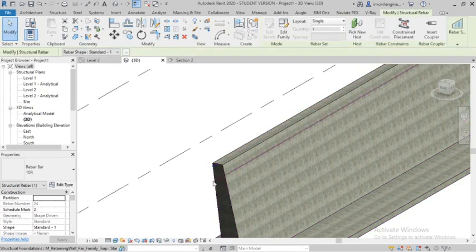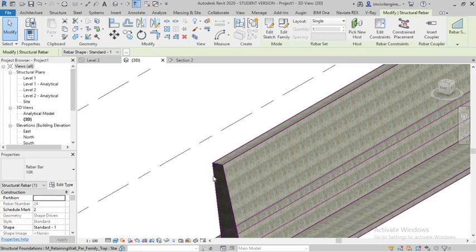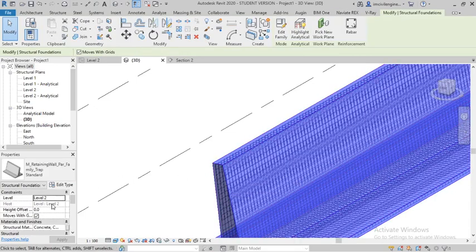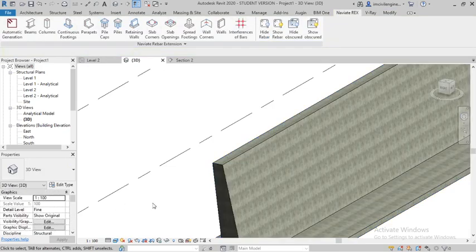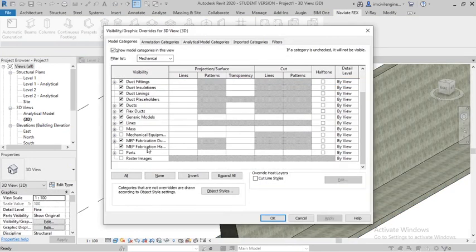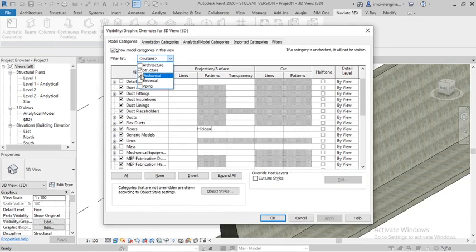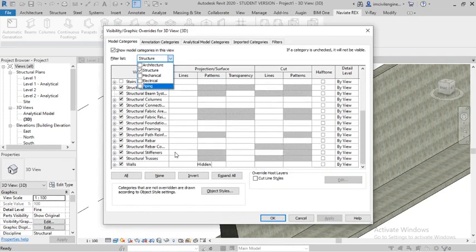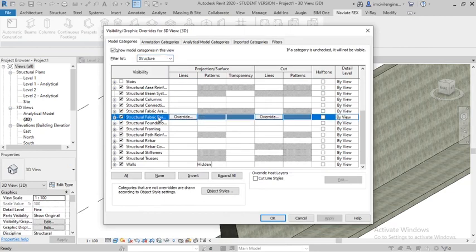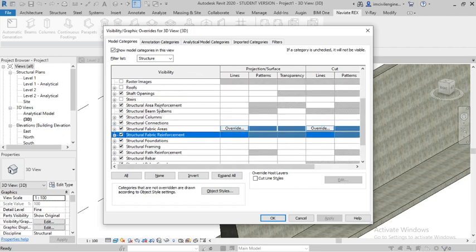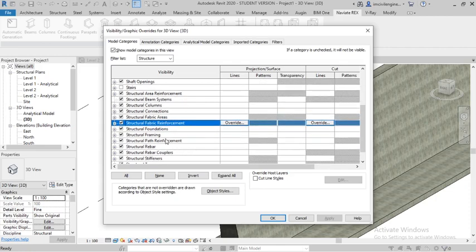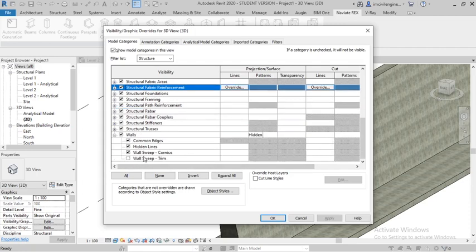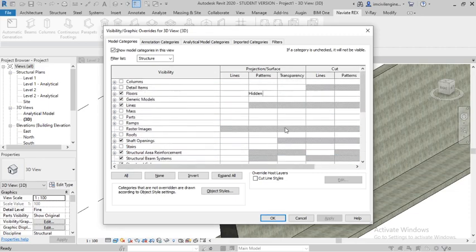Select the retaining wall, or go to Visibility Graphics using VV command, then go with Structure. Structural foundation fabrication, point out the retaining walls, special beam foundation rebars, walls. But here it's not showing.